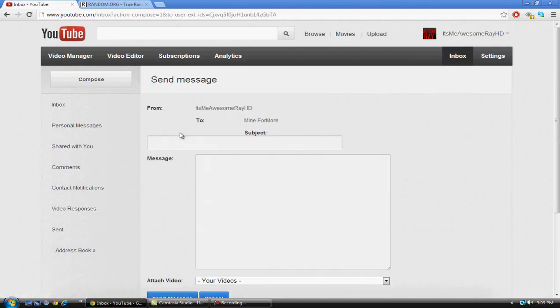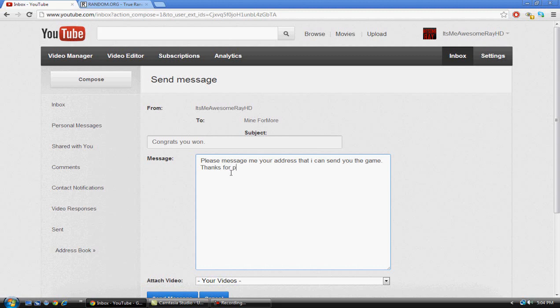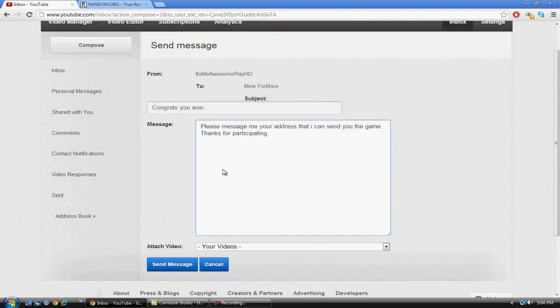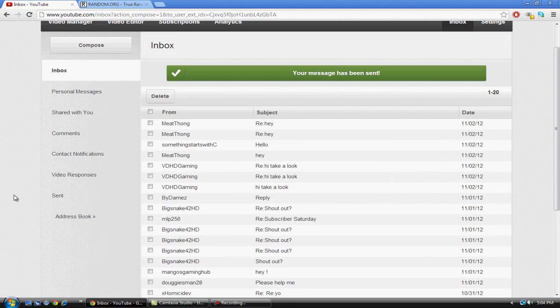Send him a message again. 'Congrats, you won. Please message me your address that I can send you the game. Thanks for participating.' Alright, there you go, send. Is it? Yeah, there we go. Lates.